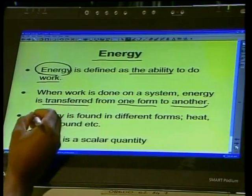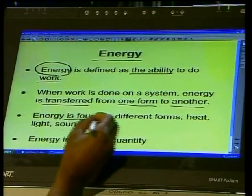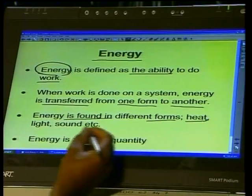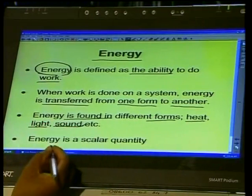We also know that energy is found in different forms. It can be heat energy, light energy, sound energy, kinetic energy, potential energy, mechanical energy, chemical energy, and all sorts of other energies.